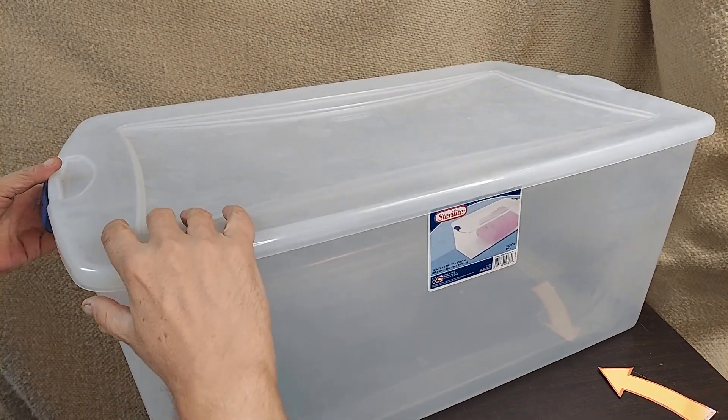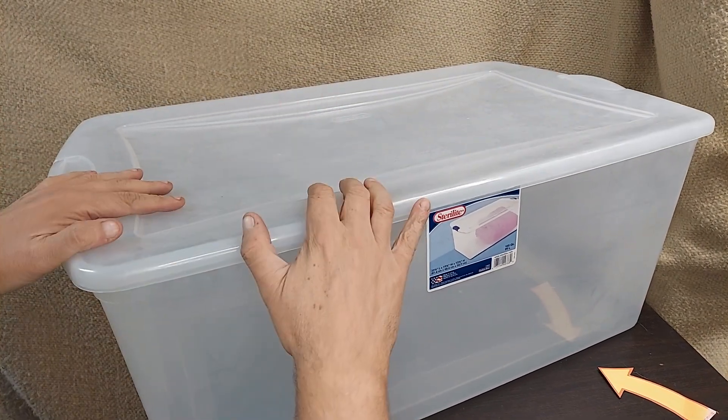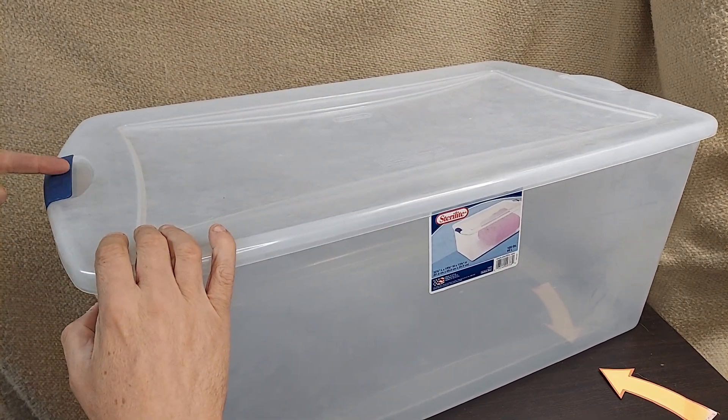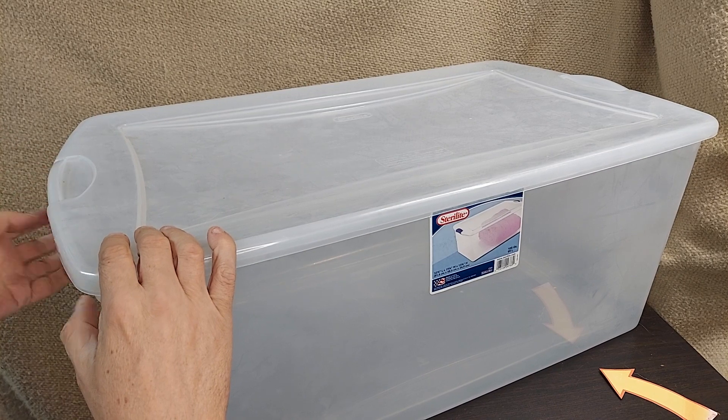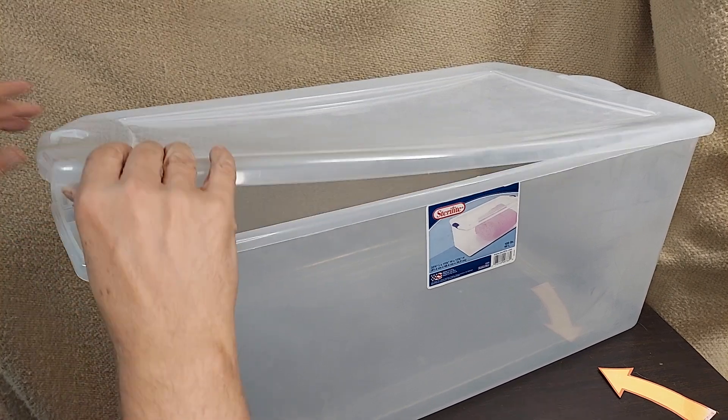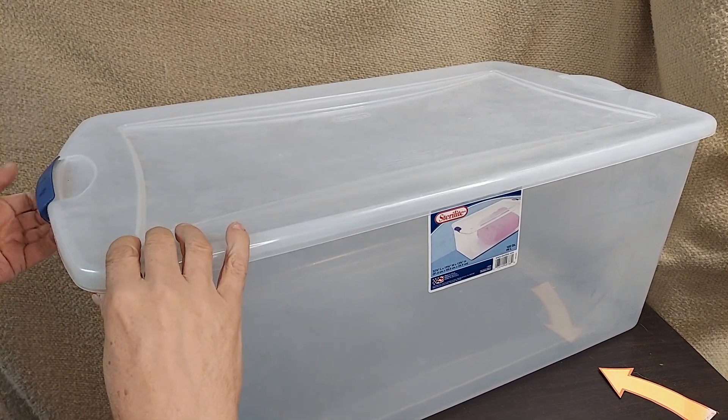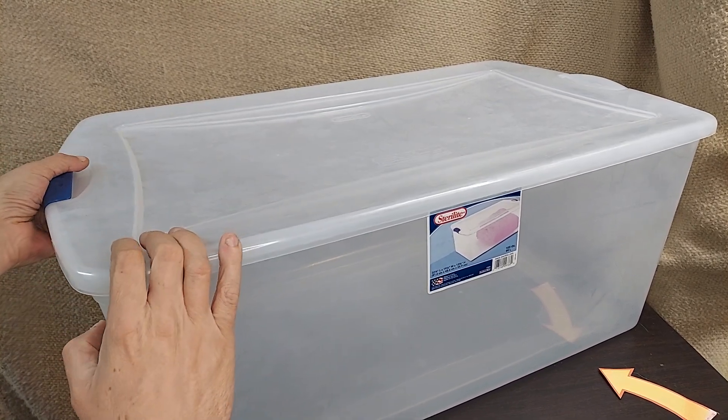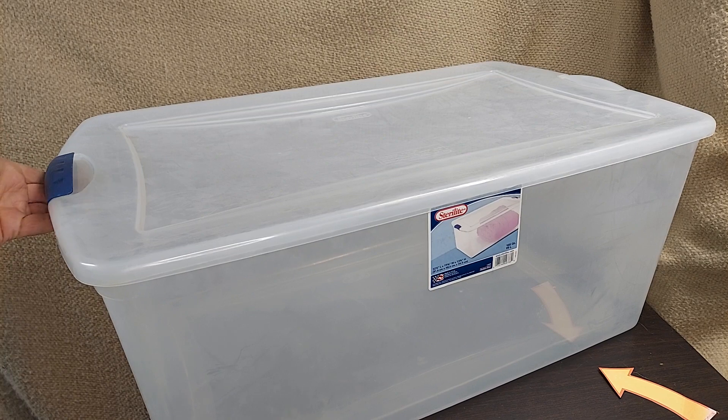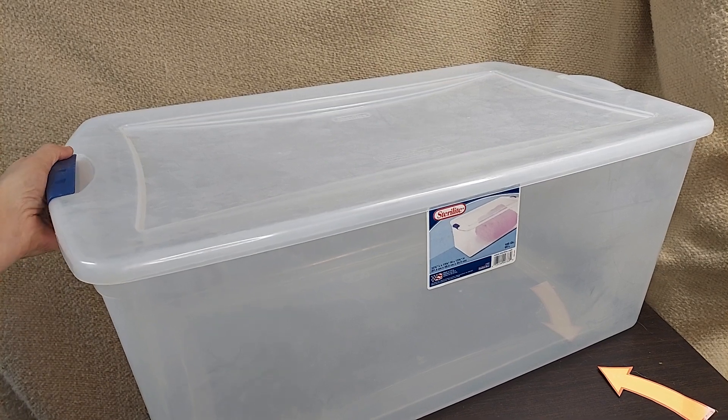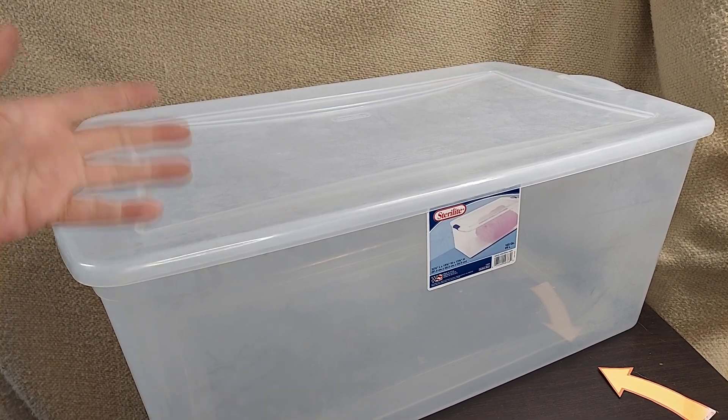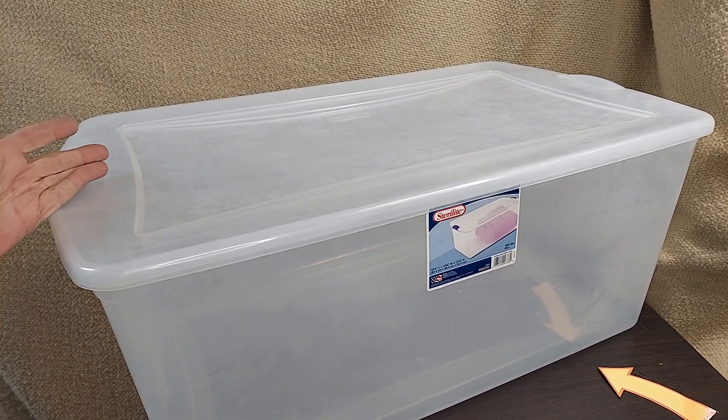The lid is one piece and then there are clips that come up from the container to hold the lid in place. They also give you a pretty good purchase as a handle if you're carrying it around.